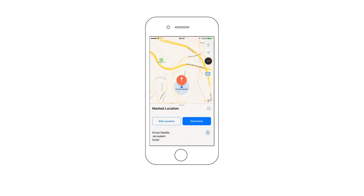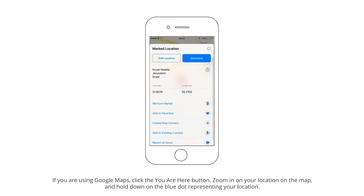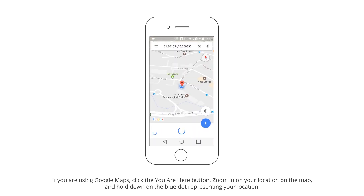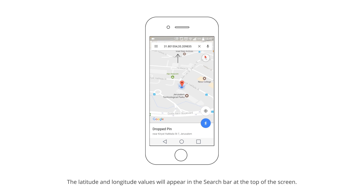If you are using Google Maps, click the You Are Here button. Zoom in on your location on the map and hold down on the blue dot representing your location. The latitude and longitude values will appear in the search bar at the top of the screen.